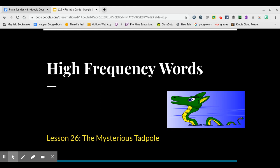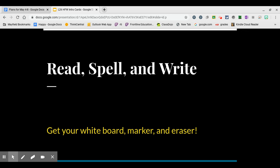High Frequency Words, Lesson 26, The Mysterious Tadpole. Today we're going to read, spell, and write each of our words.